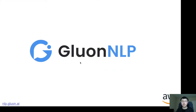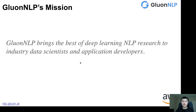We know that nowadays this pre-trained language model can give you an amazing performance boost. But it's still difficult for developers to really unleash the power of these state-of-the-art NLP models. And here is what GluonNLP can do. GluonNLP brings the best of deep learning NLP research to industry data scientists and application developers.